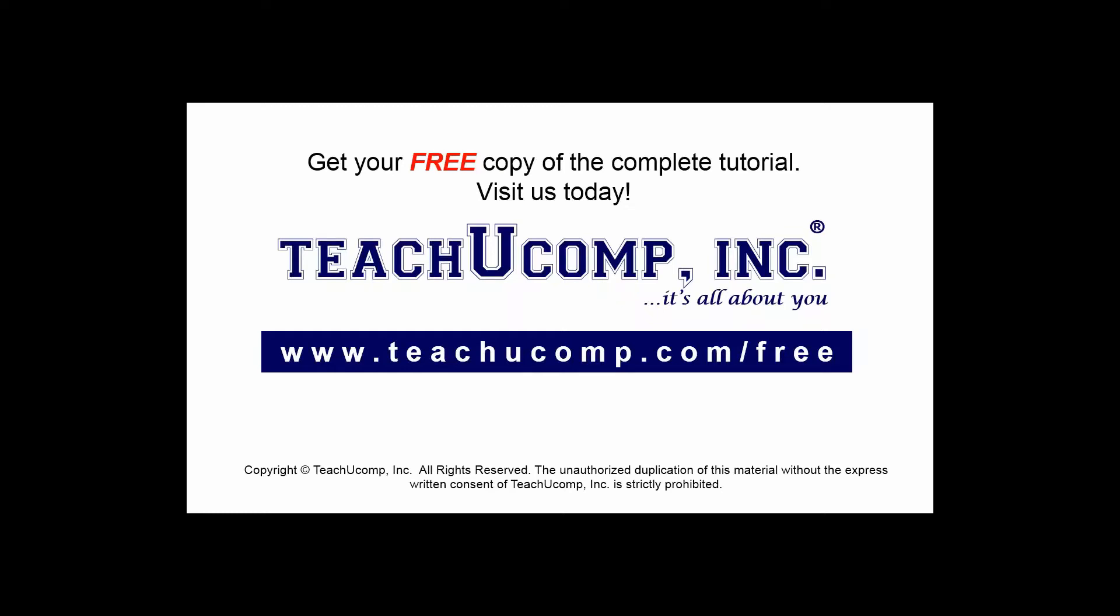Get your free copy of the complete tutorial at www.teachucomp.com/free.